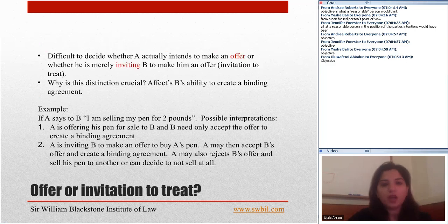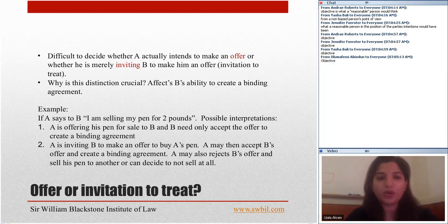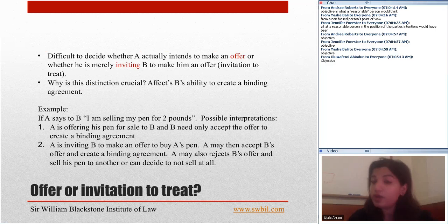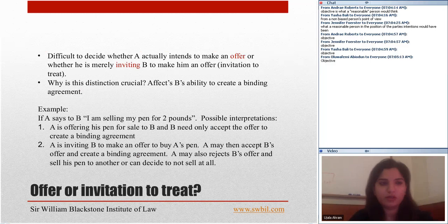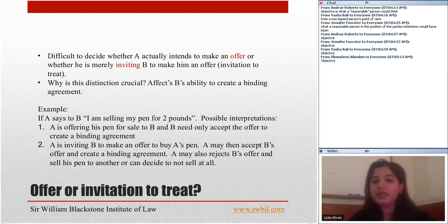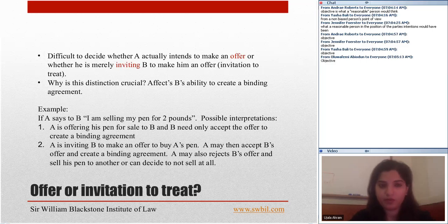It is often difficult for a court to decide whether A actually intended to make an offer or whether he was merely inviting B to make him an offer — which is an invitation to treat. We are going to look at different scenarios and see whether those are offers or invitations to treat.